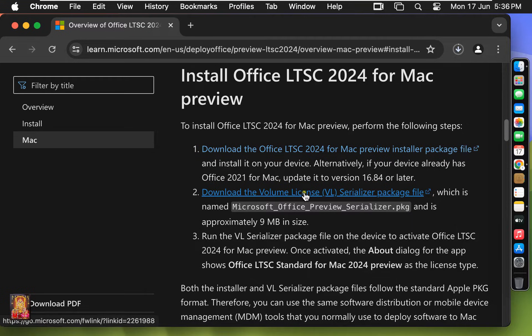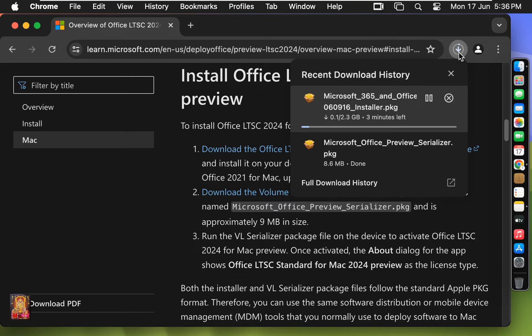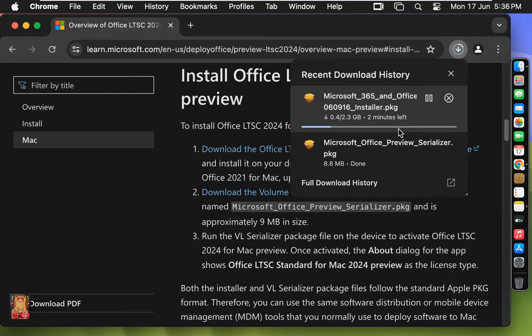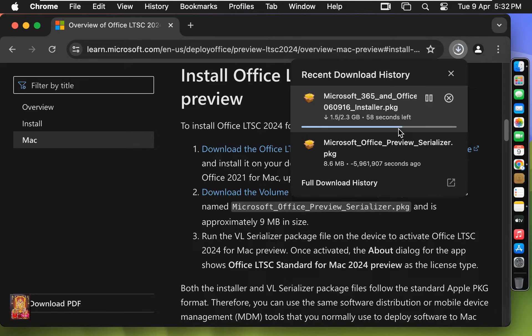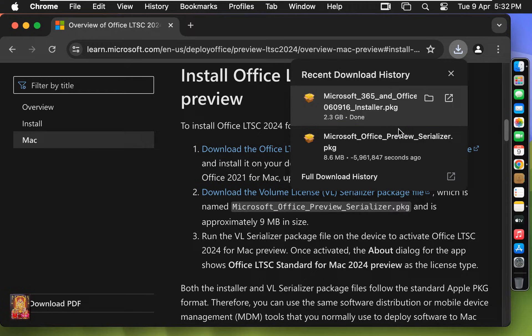Click on Download the Volume License VL Serializer Package File. Now the downloading is started. Office 2024 installer package size is 2.3 GB. Now the downloading is completed.